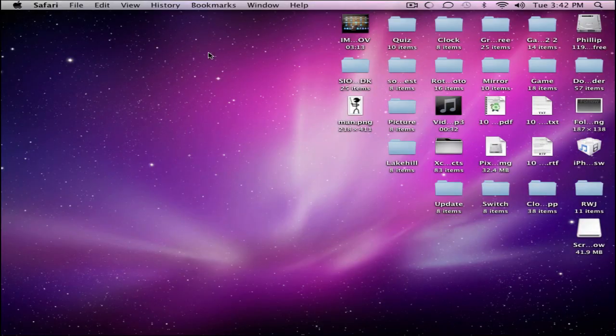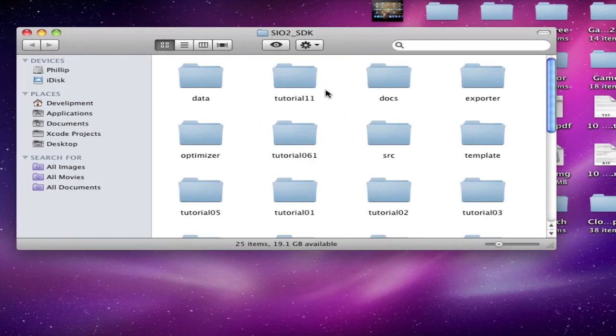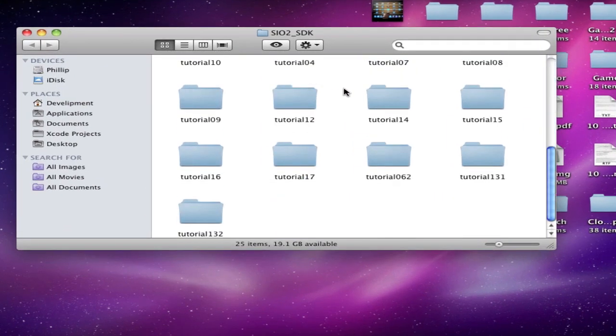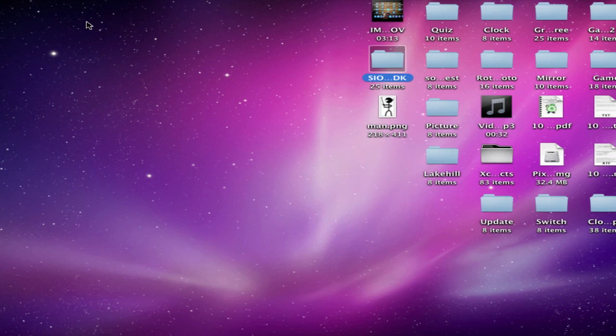It's a fairly small file. Once you download it you'll get this folder and you'll have the exporter and the documents and you have these sample tutorials which we'll be using.